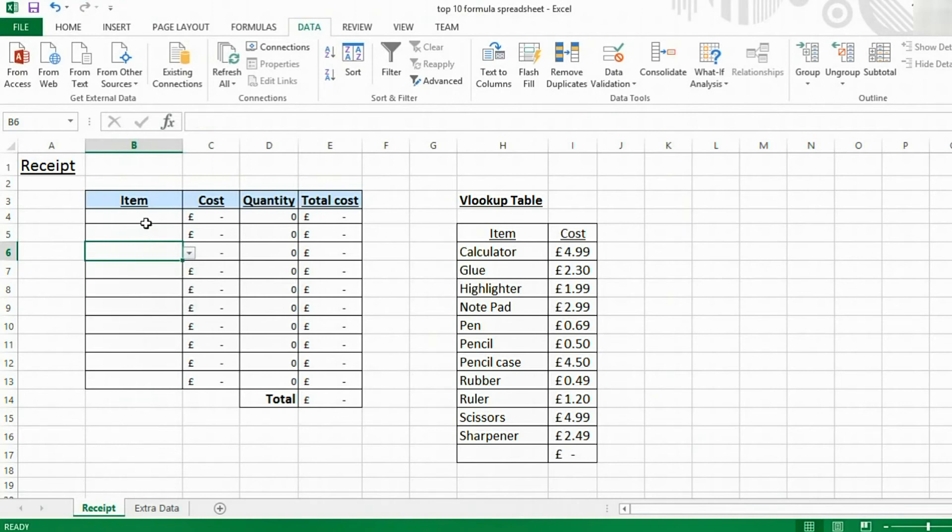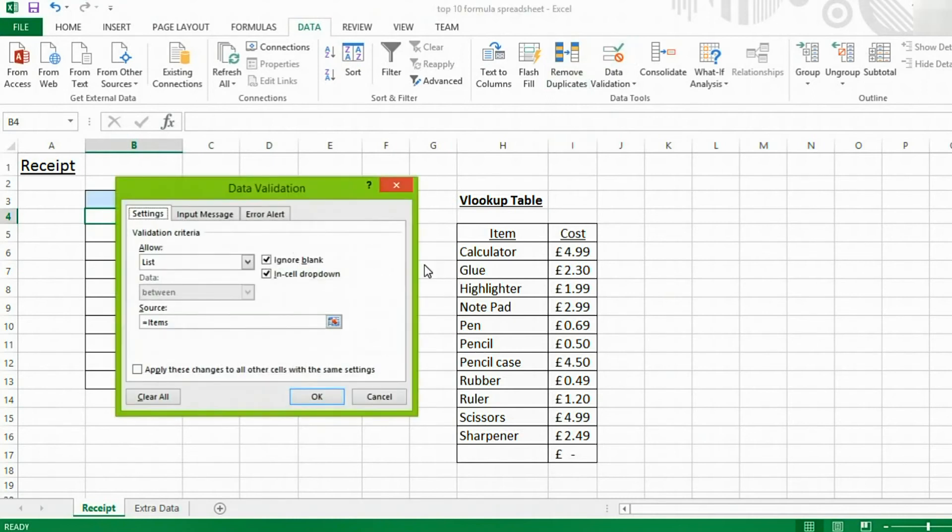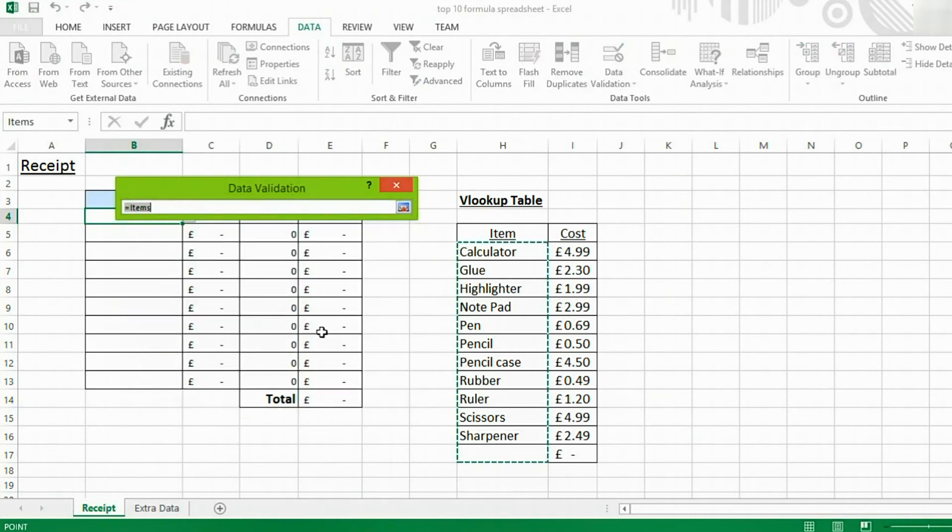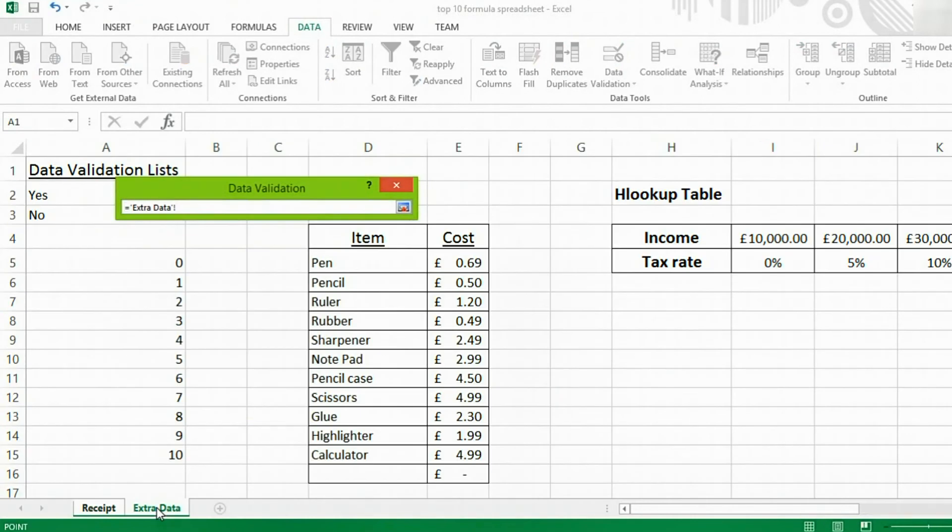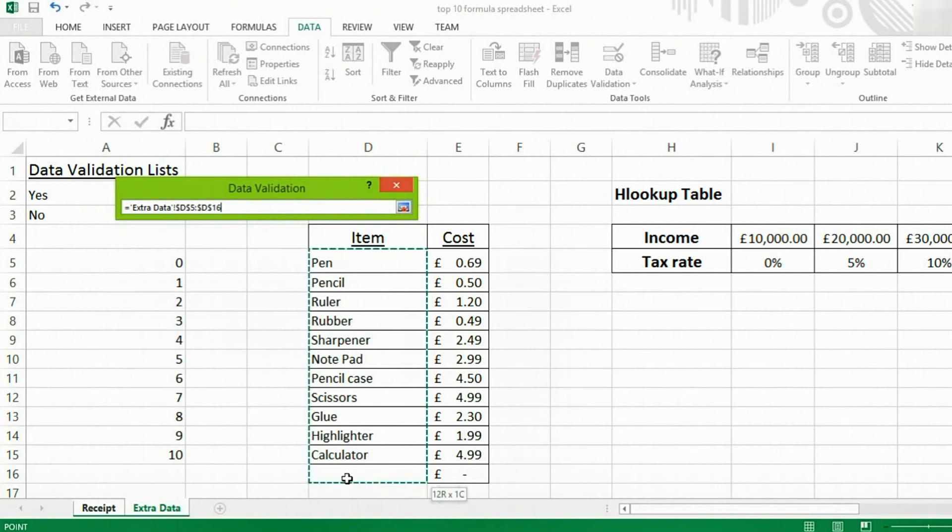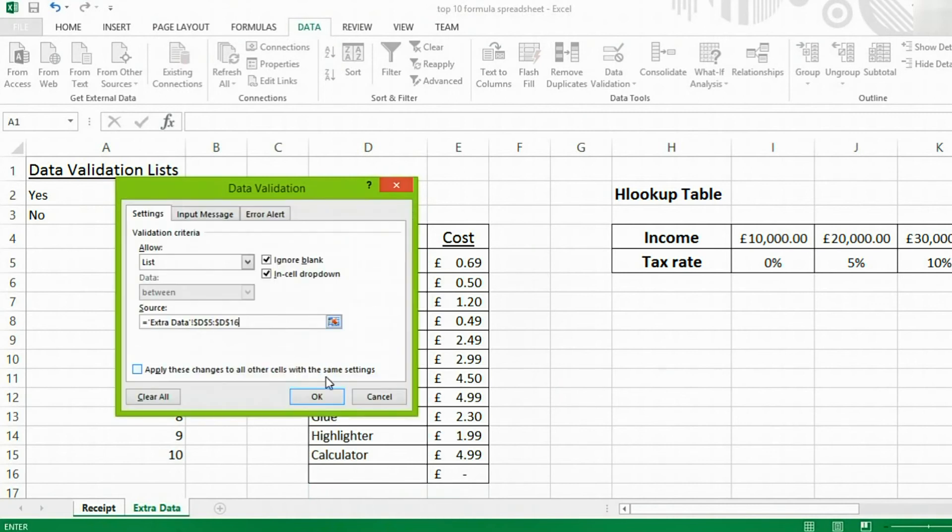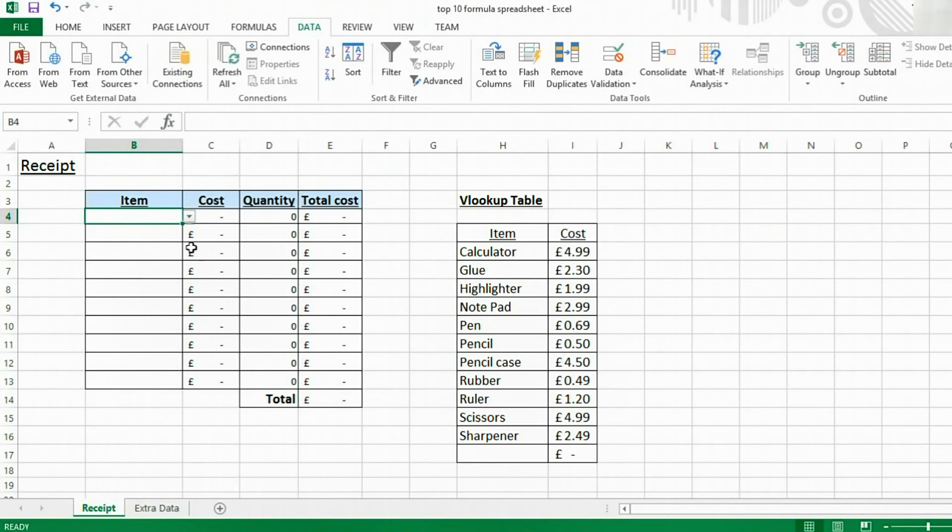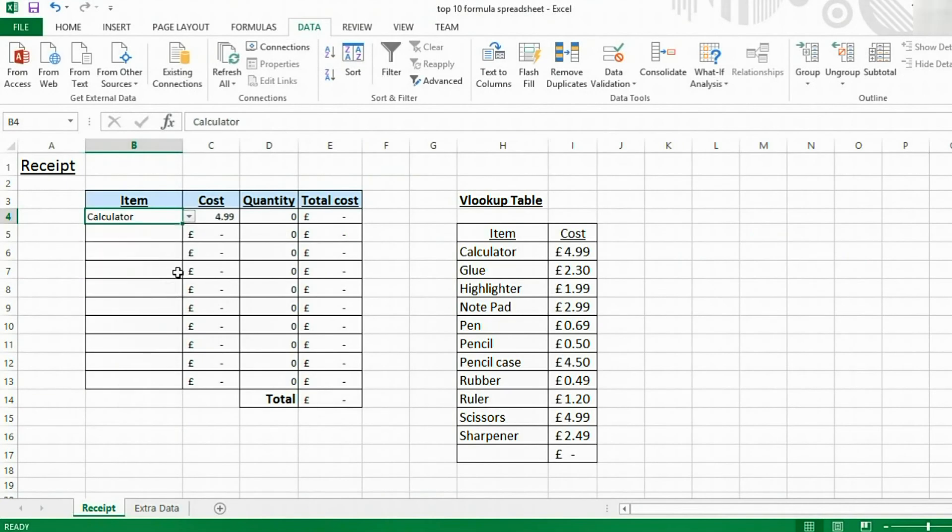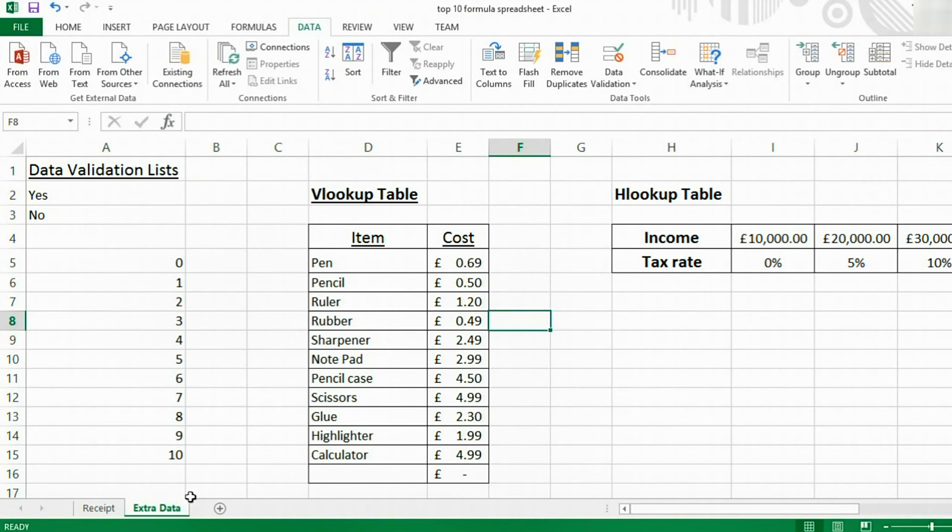You can set dropdown lists to reference their values from another tab as well. To do that, when you select your source, what you do is you go over to a separate tab and select your values again. And now, all you do is click OK. And now, we still have our dropdown list. But now, it's checking them from here.